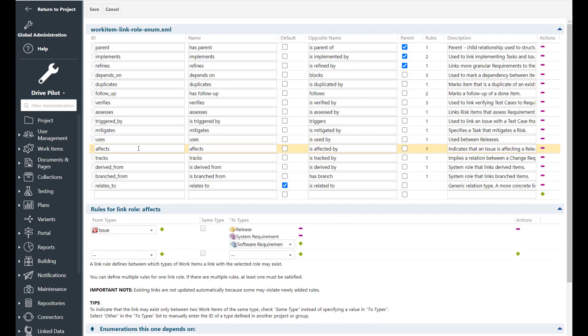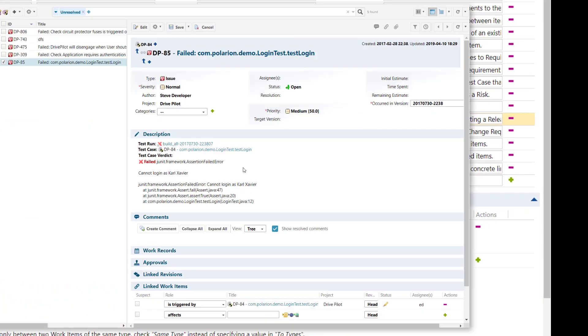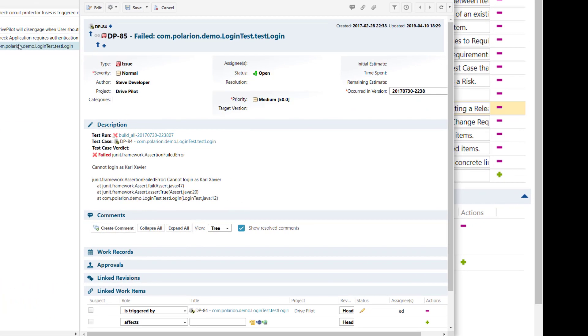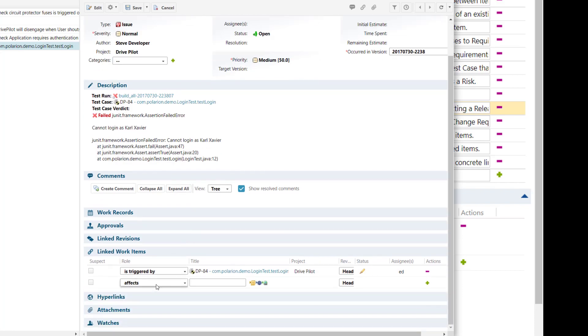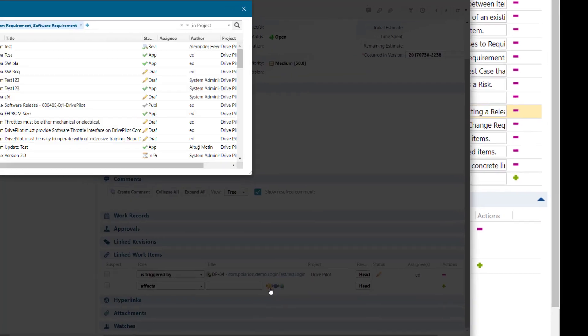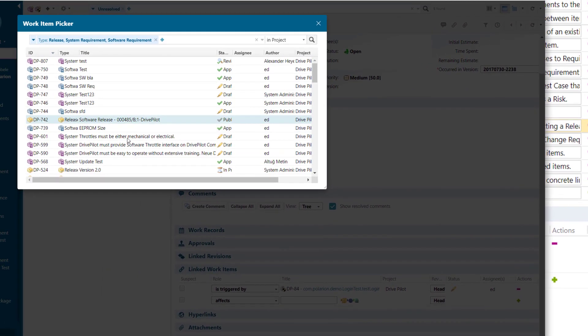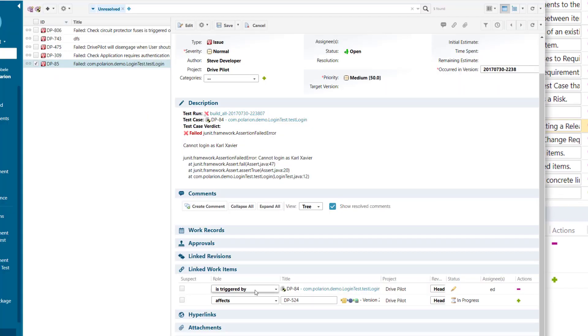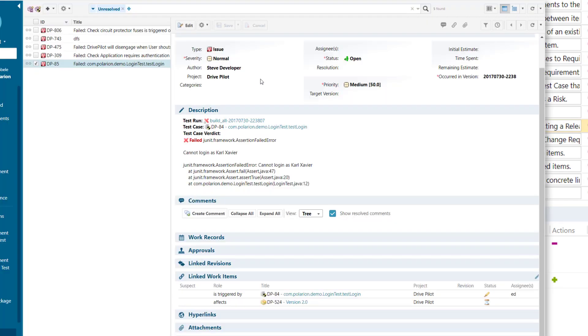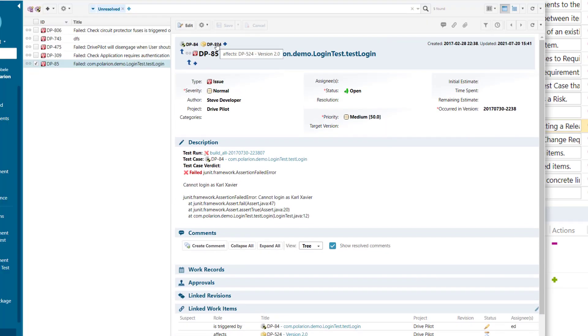Affects link role. Here we want to indicate that an issue or a defect affects a requirement. It has some impact on something and this link role is used to describe that impact.